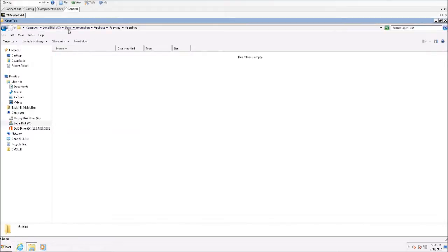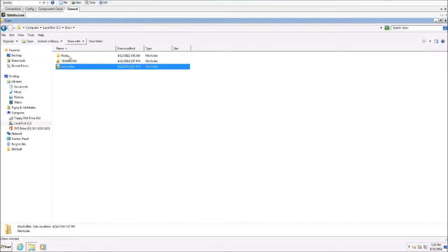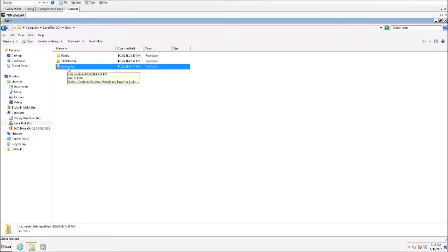If you happen to have multiple users listed, you'd want to go in under each user. This user is the only account that happens to be a DM valid user so that's the only one I need to do here. However, again, if you have multiple users that use the workstation, you'll want to go into each user's profile and delete that folder.